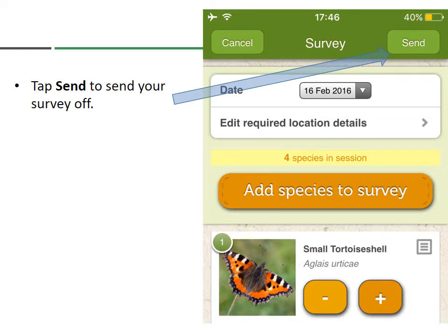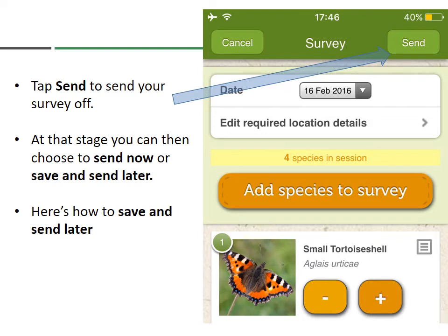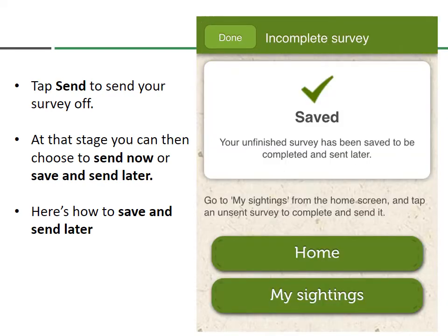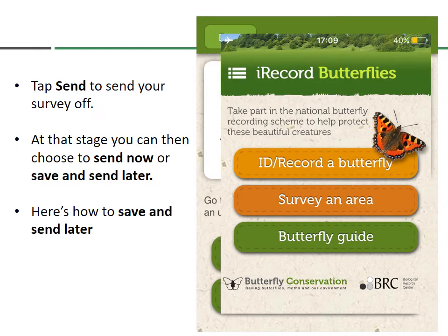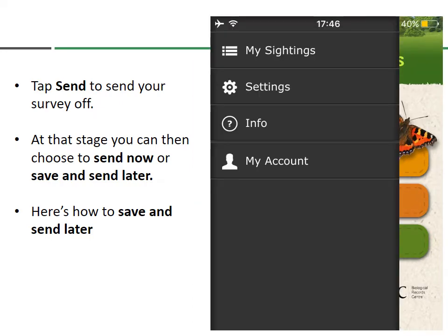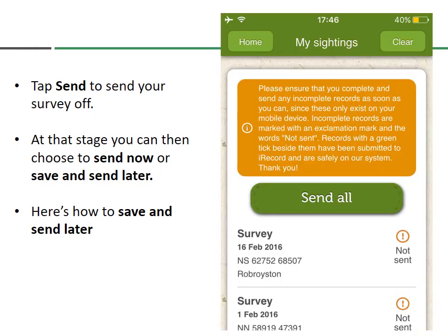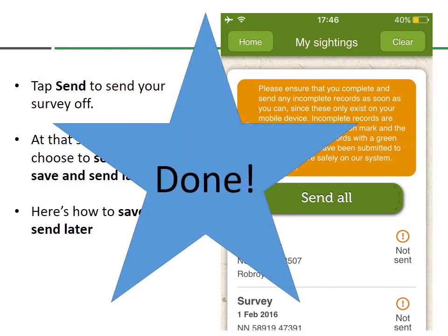At this stage you can either choose to send immediately — useful if you've got Wi-Fi or a phone signal — or if you don't have a signal you can store your record and send it when you get home. Here's how to save and send later: choose 'Save' instead of 'Send.' Then back on the home screen, tap the three horizontal bars in the top left corner, go to 'My Sightings,' and press 'Send All.' That will send all your surveys, and they will be verified by a local butterfly recorder — and then you're done.